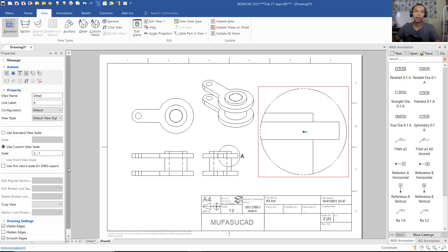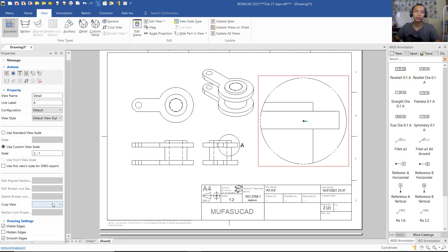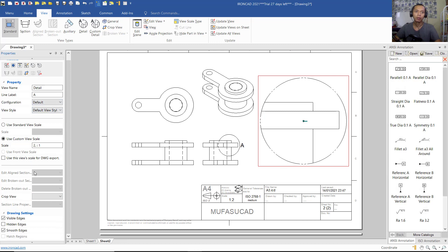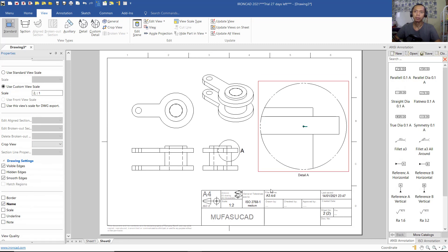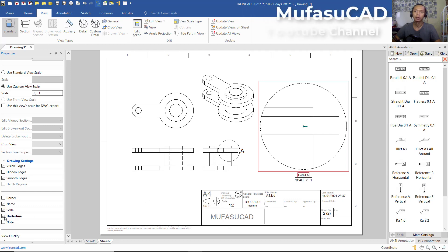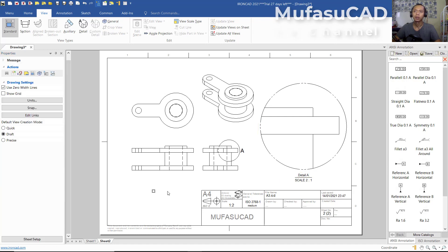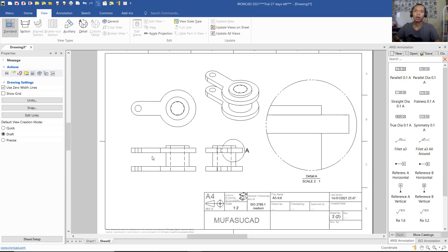If you want to attach names for these detail views, click on the object and drop down the menu, then click here to attach the name — for example 'Detail A'. You can also set a scale and add an underline. The name, scale, and underline will appear automatically.